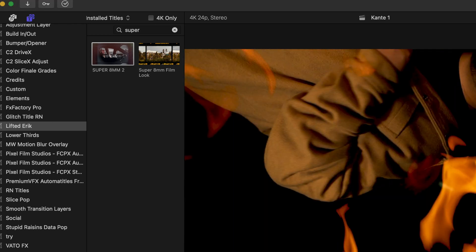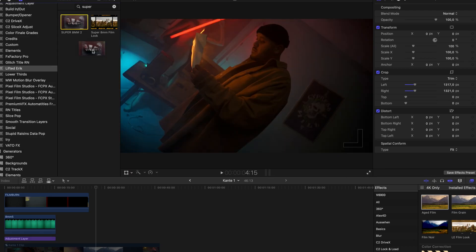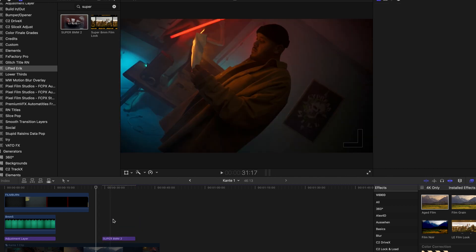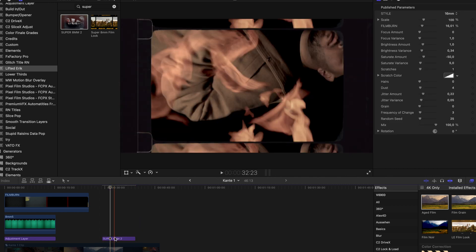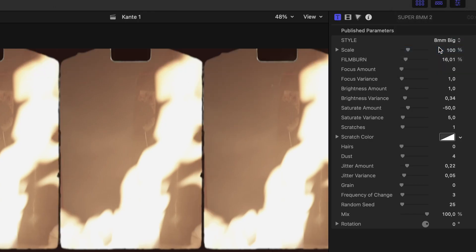Overlay this on top of your footage. Adjust the scale and the film burn amount and the mix of the old film look. If you guys want more of this free Super 8 millimeter stuff, then check out my first pack. It's linked somewhere up here.